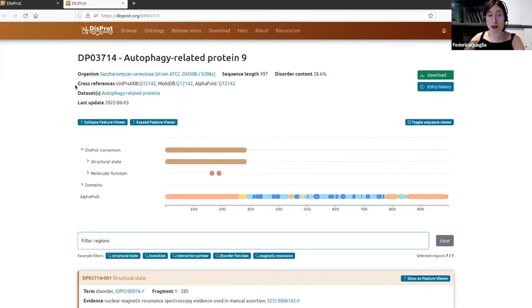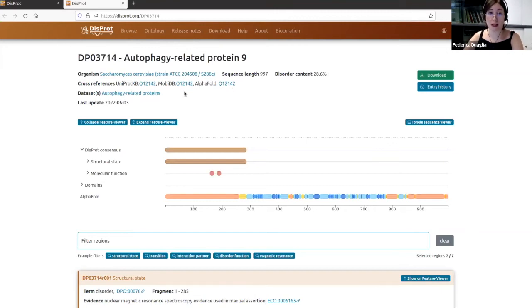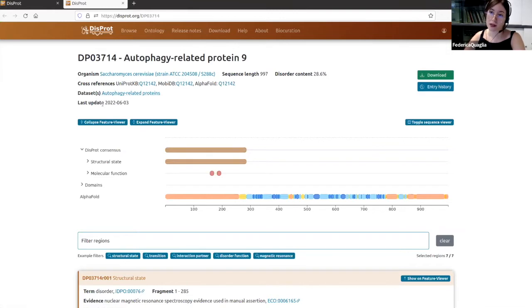You will also find cross-references to relevant resources — for example, UniProt — and information about ATG9 in MobiDB and AlphaFold. If the protein is part of a specific dataset — it could be part of one or more — you will find it listed here. Indeed, this protein is part of the autophagy-related protein dataset, and you can also see when it was last updated in the database.